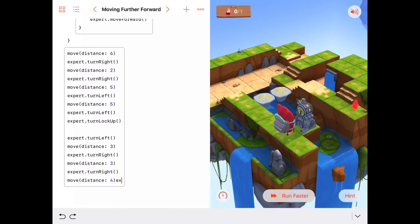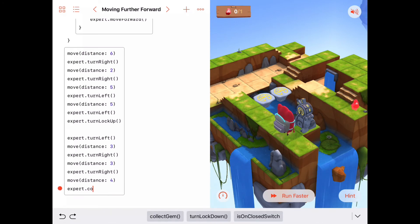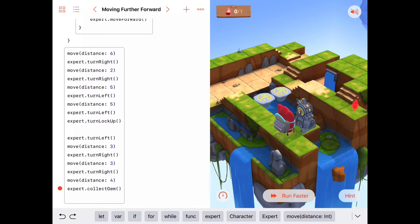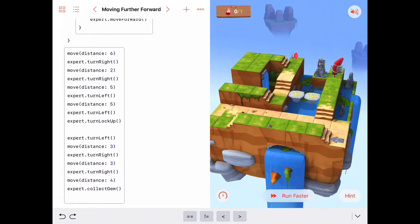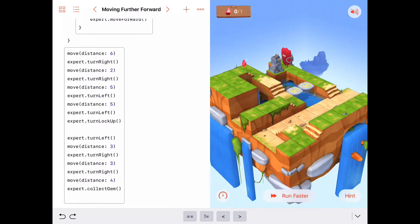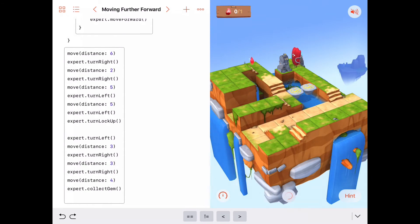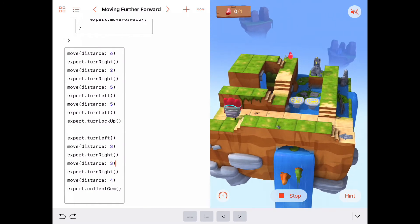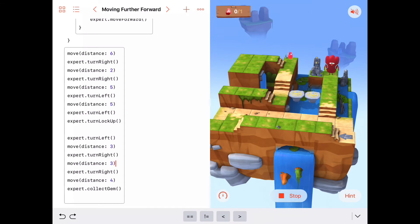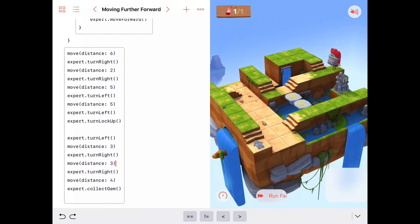Once we get there, we want to go ahead and collect the gem. So this is a lot of code here — this may not work, but let's give it a try. Expert.collectGem. Let's run the code a little faster. There it goes: moving forward 6, turn to the right, move 2, turn to the right, move 5, turn to the left, move 5, turn left, turn lock up, turn left, move 3, turn right, move 3, come right under the gem, and he collects it. He did it.